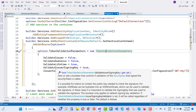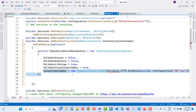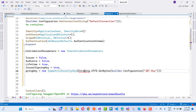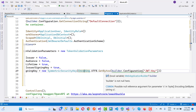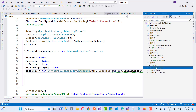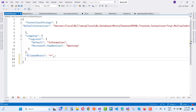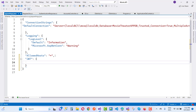Set ValidateIssuer to false, ValidateAudience to false, ValidateLifetime to true, and ValidateIssuerSigningKey to true. The IssuerSigningKey is a SymmetricSecurityKey that takes byte array — using Encoding from System.Text. Use UTF8.GetBytes with builder.Configuration["Jwt:Key"]. Open the appsettings file and add a JWT object.